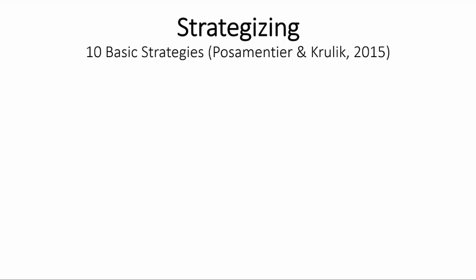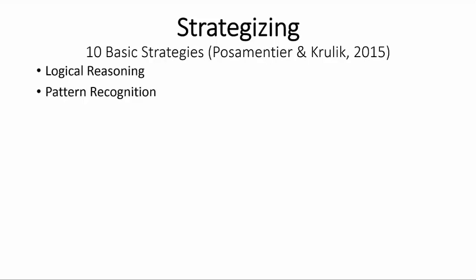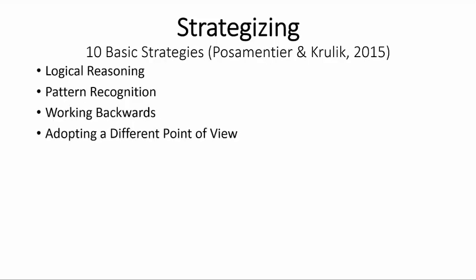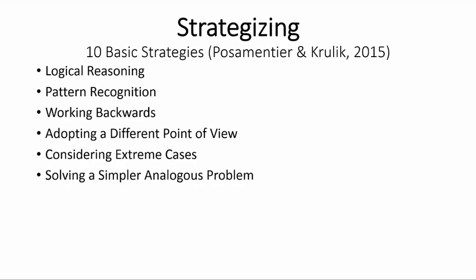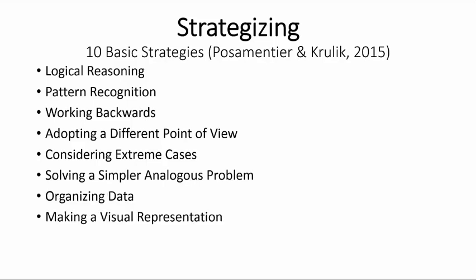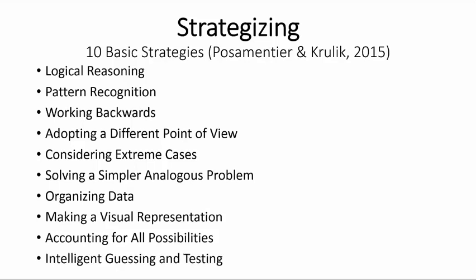There are ten basic strategies that we can use: logical reasoning, pattern recognition, working backwards, adopting a different point of view, considering extreme cases, solving a simpler analogous problem, organizing data, making visual representation, accounting for all possibilities, and intelligent guessing and testing.